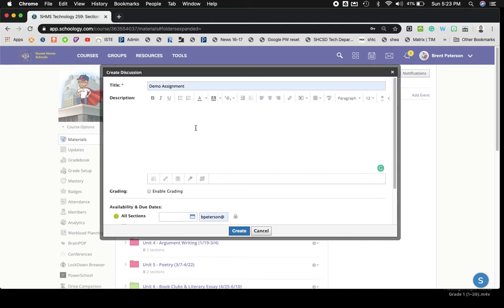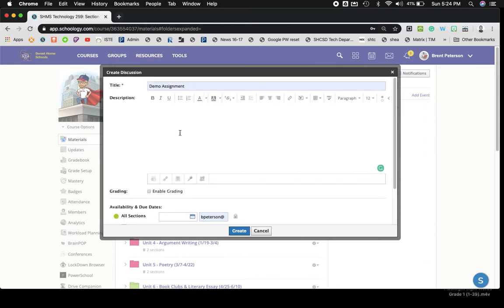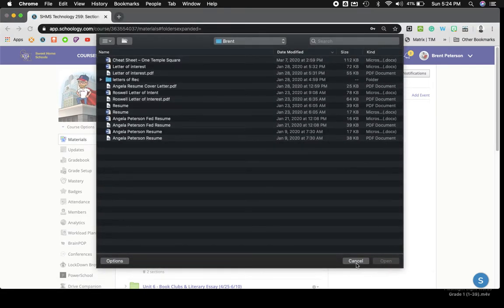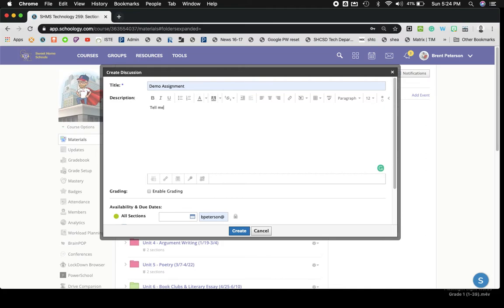So if I were to type in any directions here, I can leave whatever I want. Like I said, put a video in. You can attach a file, like a PDF type document, that if you wanted to attach a document to here for kids to open up and read, they could do so and then you could ask a question in the top. Like, tell me the theme of the attached story, the three little pigs.